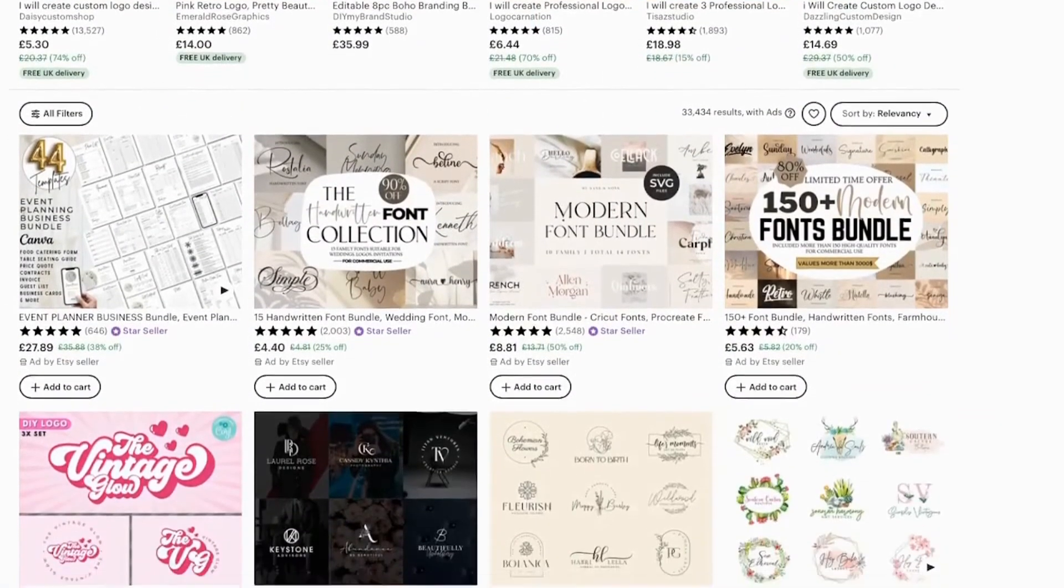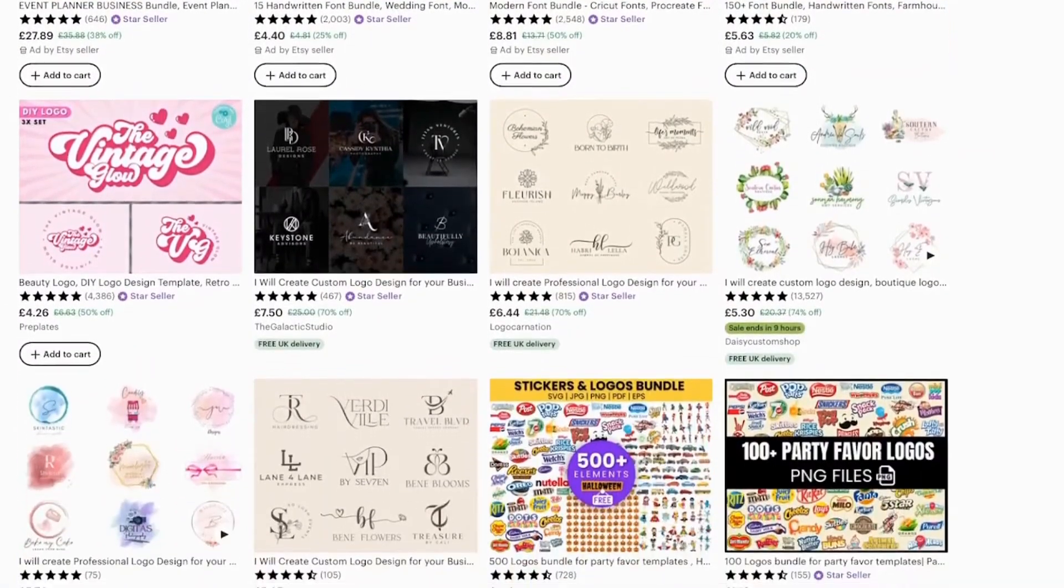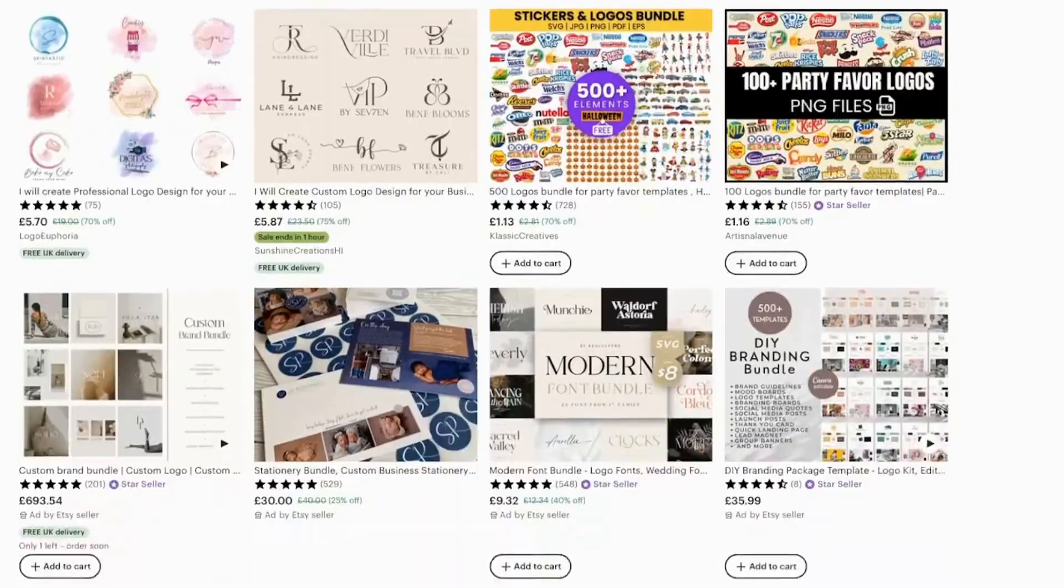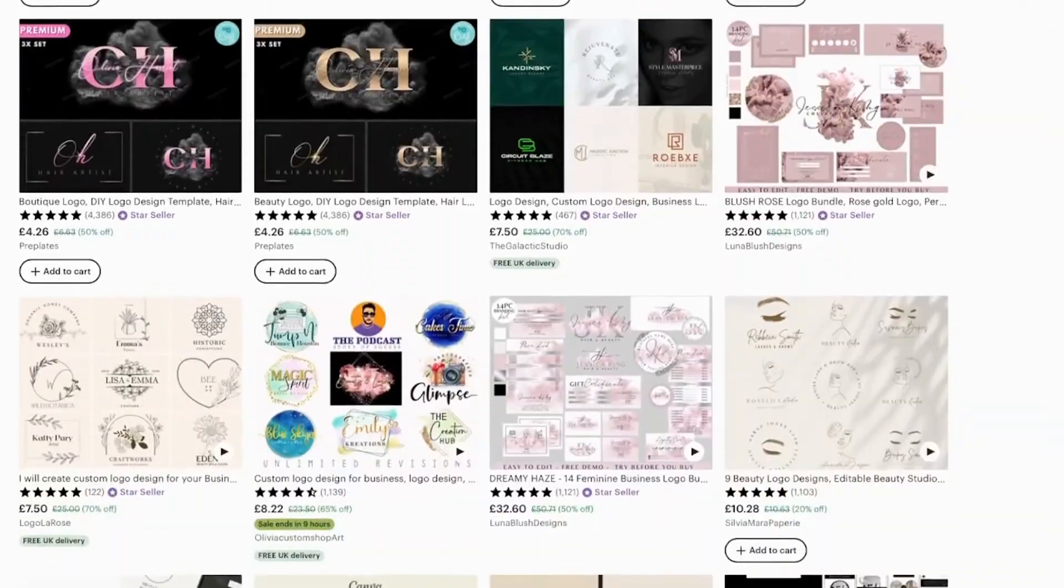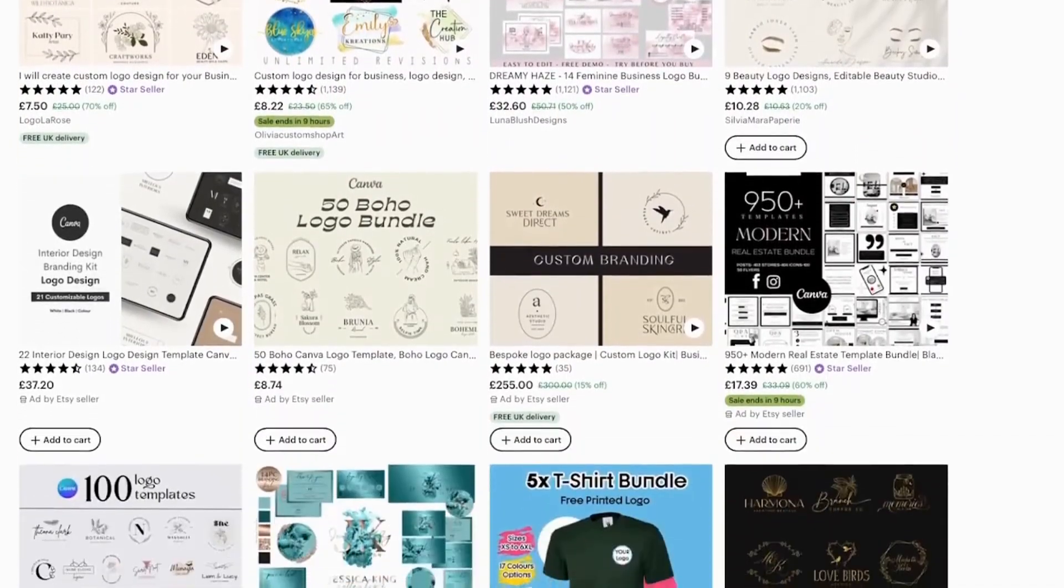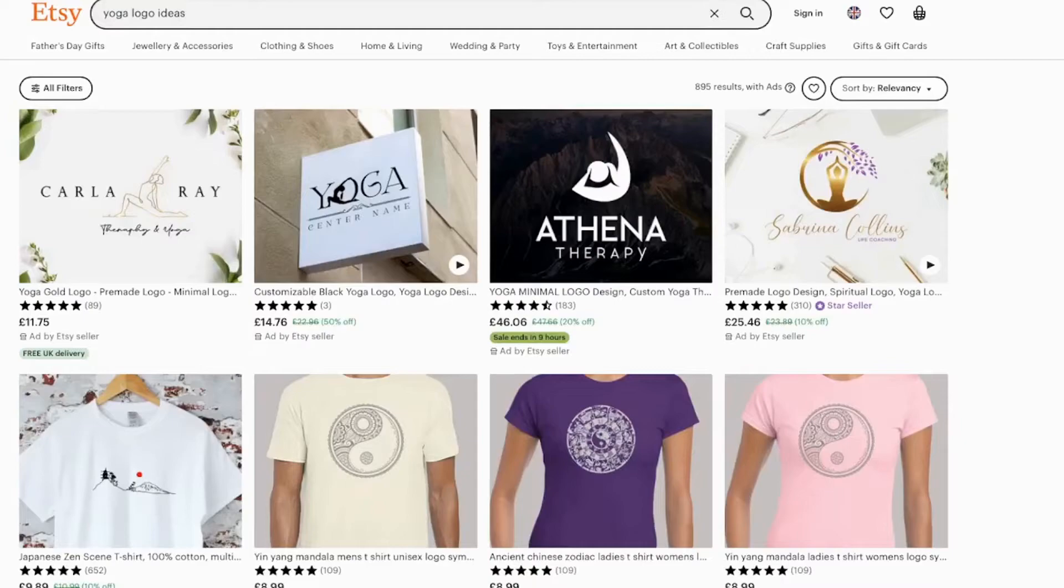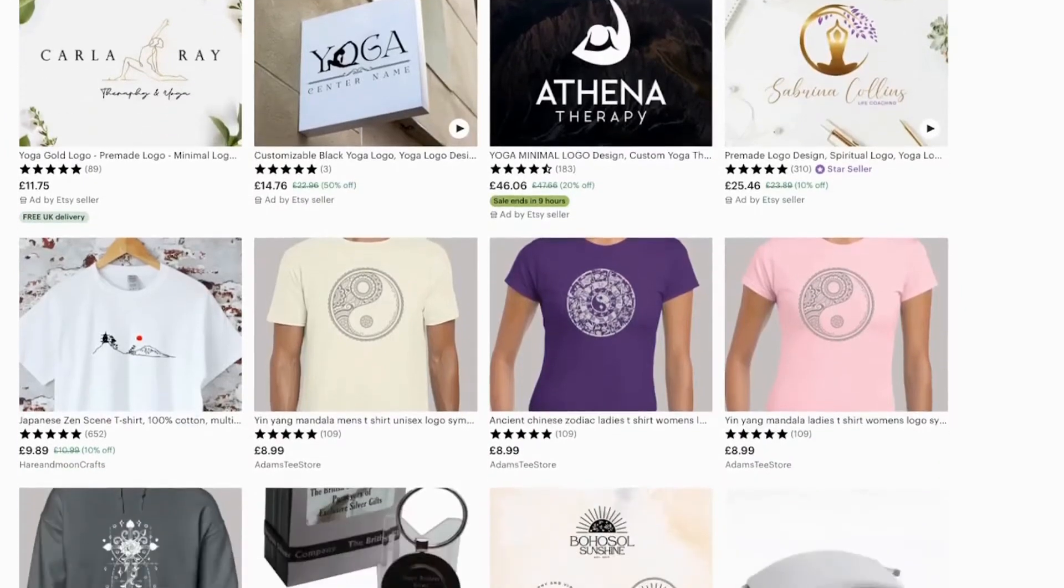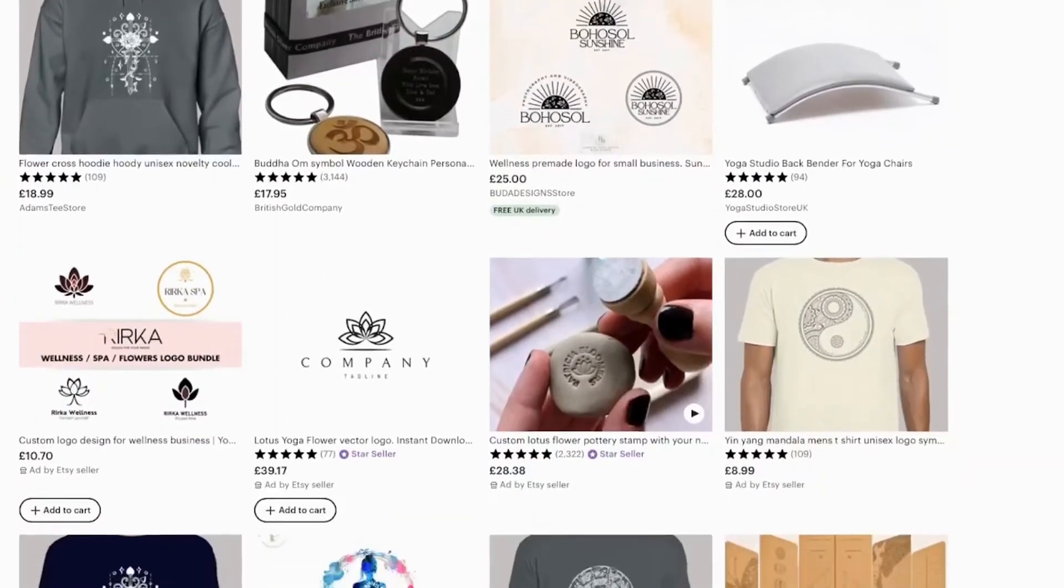The next one is creating logo packs that you can sell on sites like Etsy. For example you create variations on a theme say yoga studios and you package together 5 to 10 logos that would work well for a yoga studio and sell them for $39 per pack.